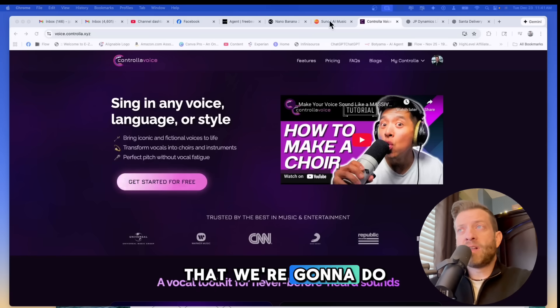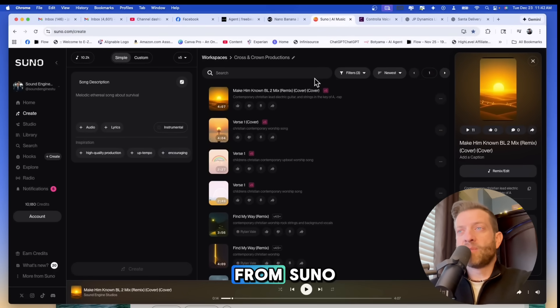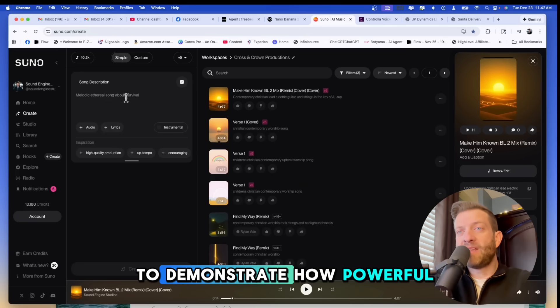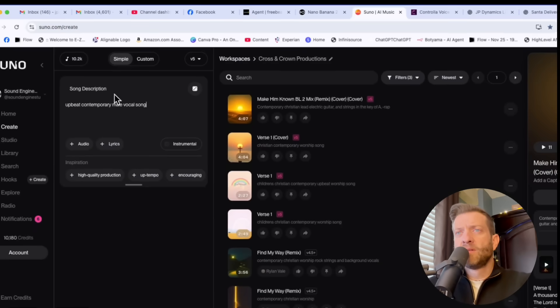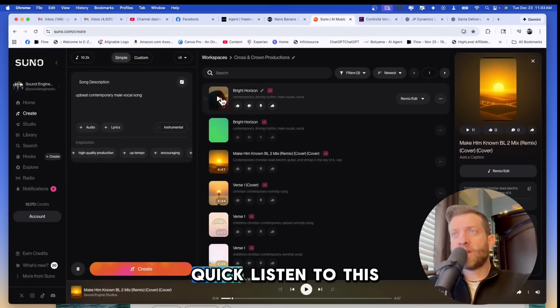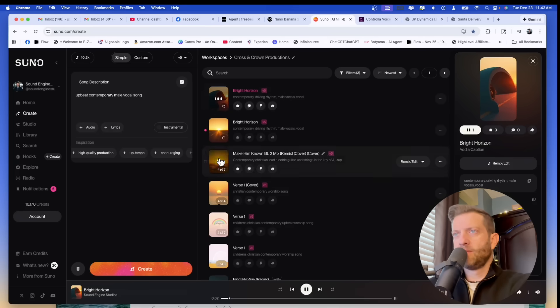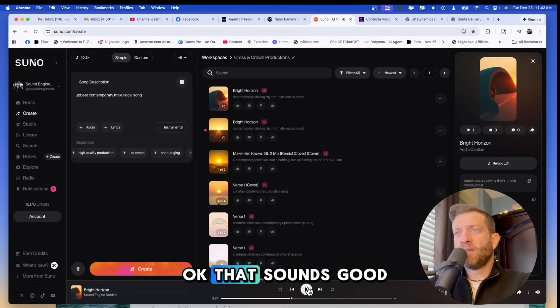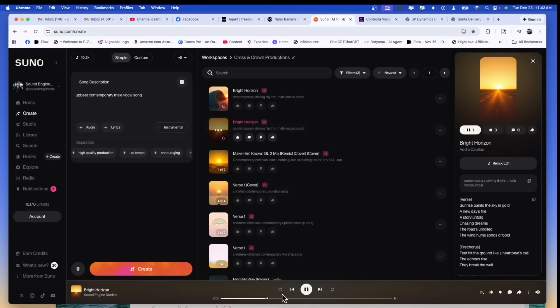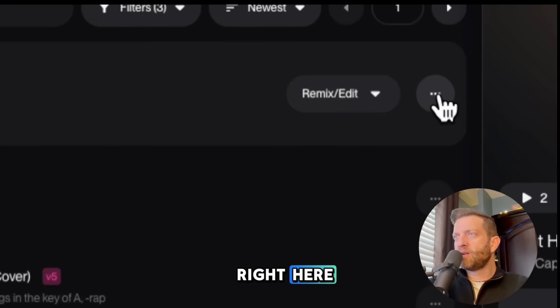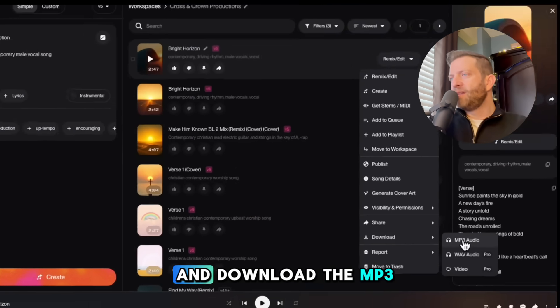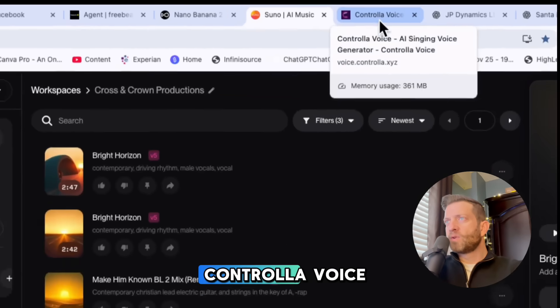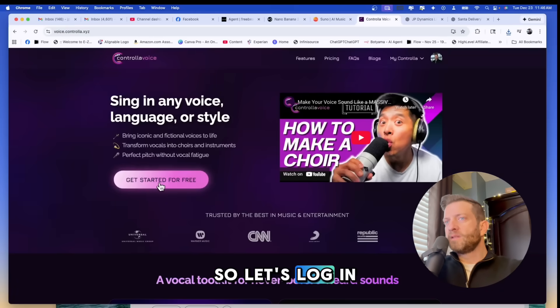So the first thing that we're going to do is head over to Suno and grab a track. For this tutorial I'm going to generate a brand new song to demonstrate how powerful Controla AI is and we're just going to use simple mode and let Suno do all the heavy lifting today. Let's take a quick listen to this. Okay that sounds good. All right let's go ahead and download this. We're going to click on these three little magic buttons right here, come down here and download the mp3. We're done in Suno so let's go over to Controla voice and log in.